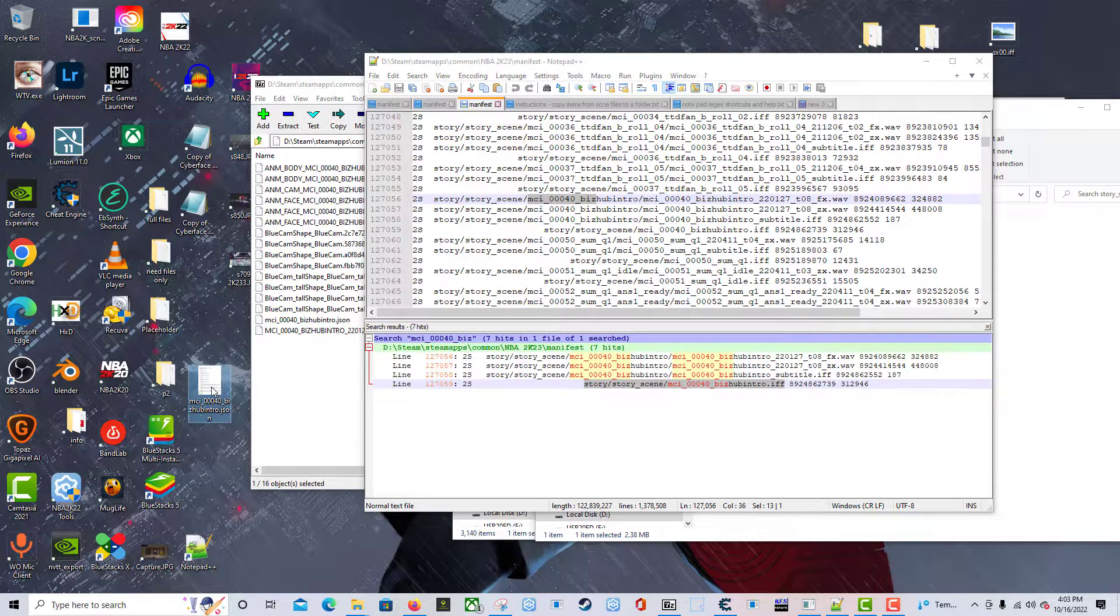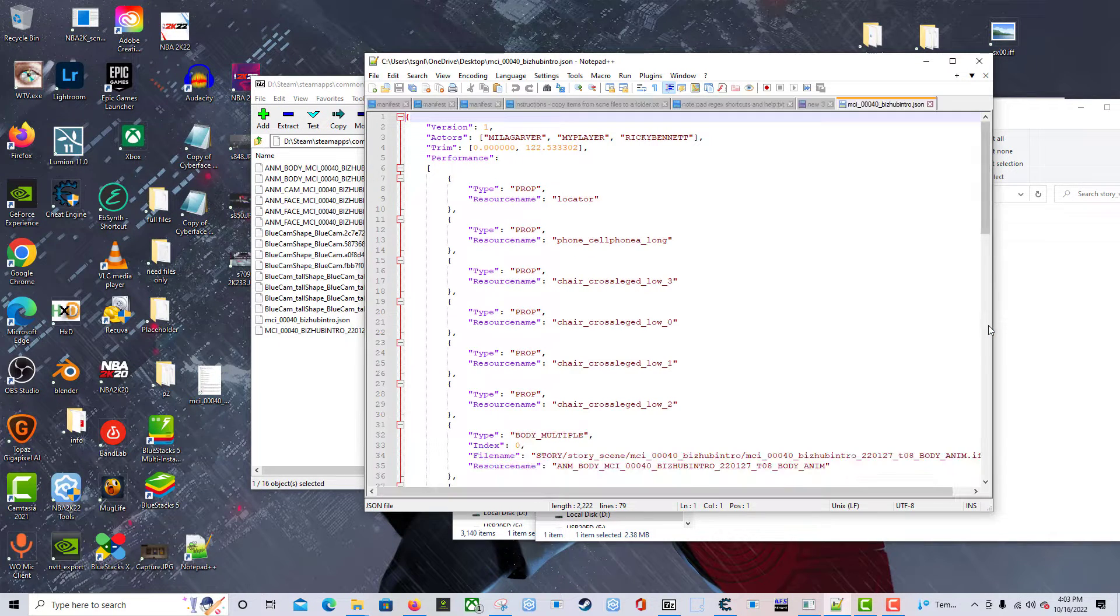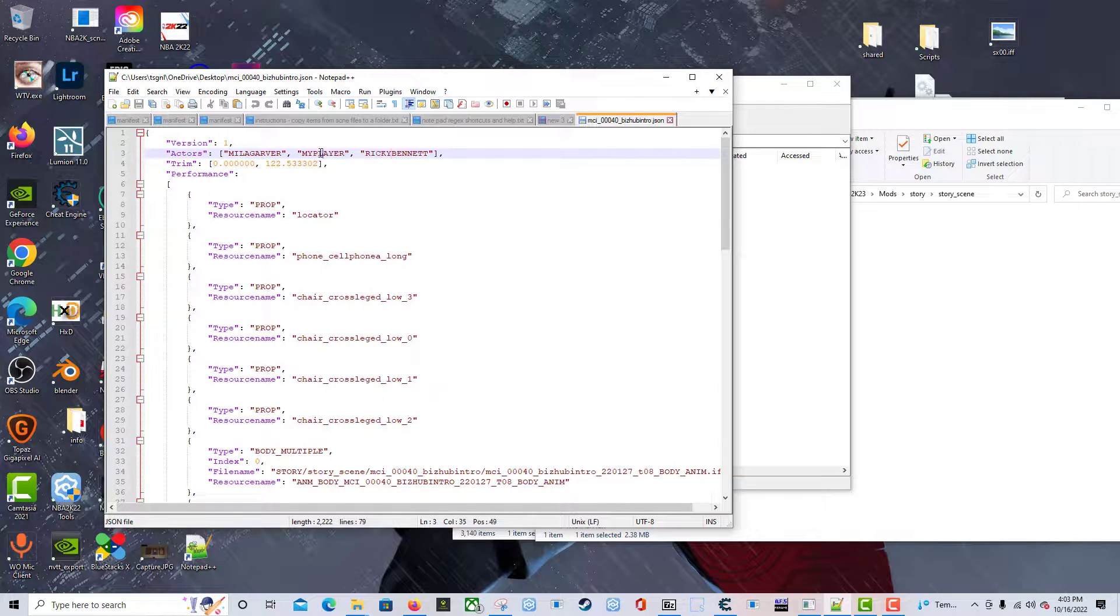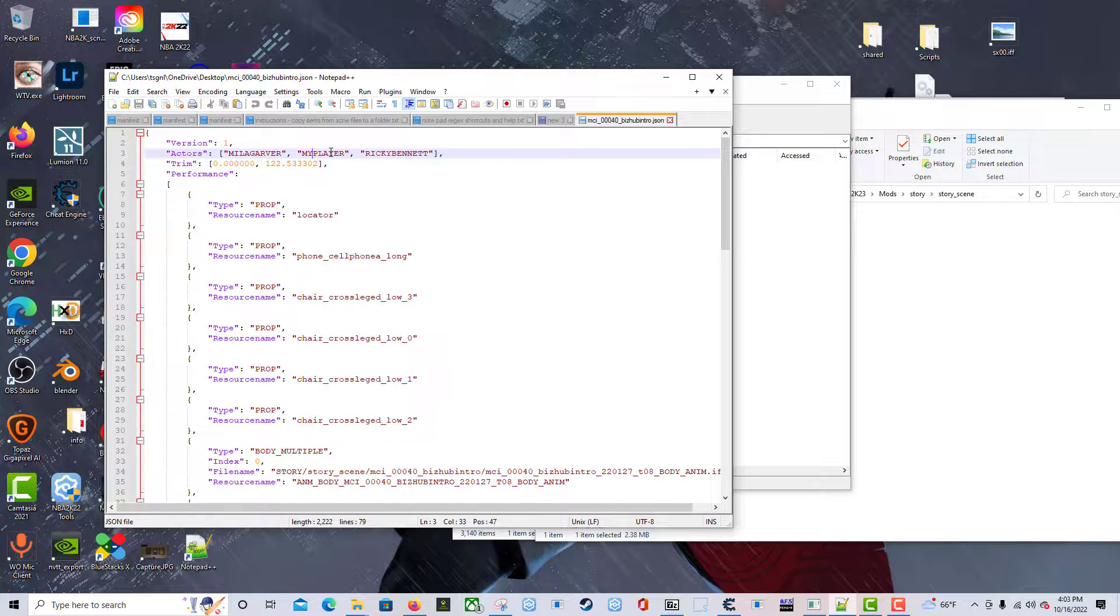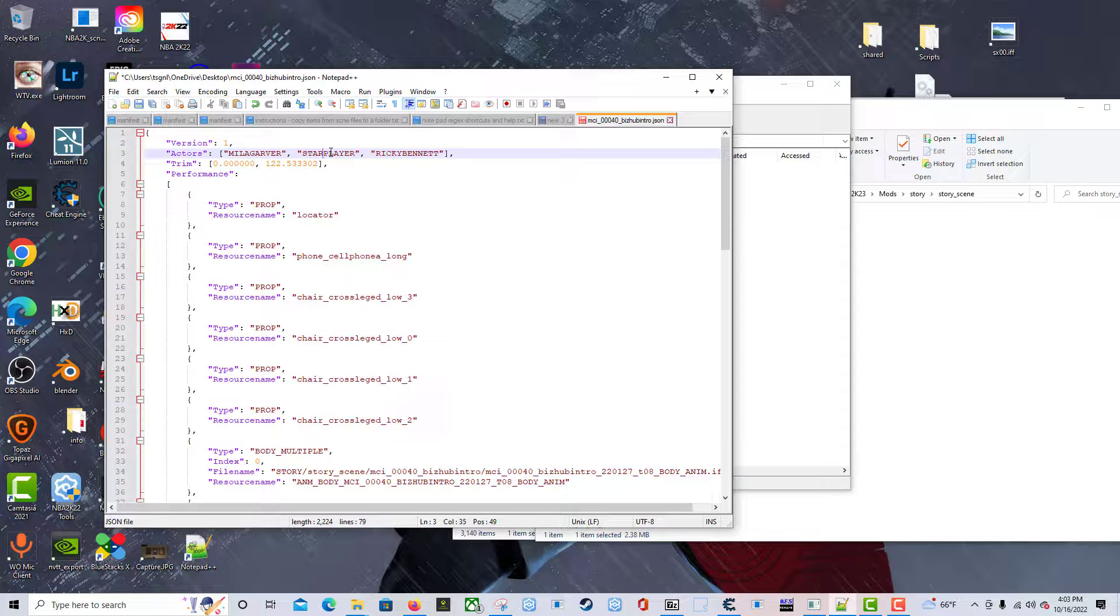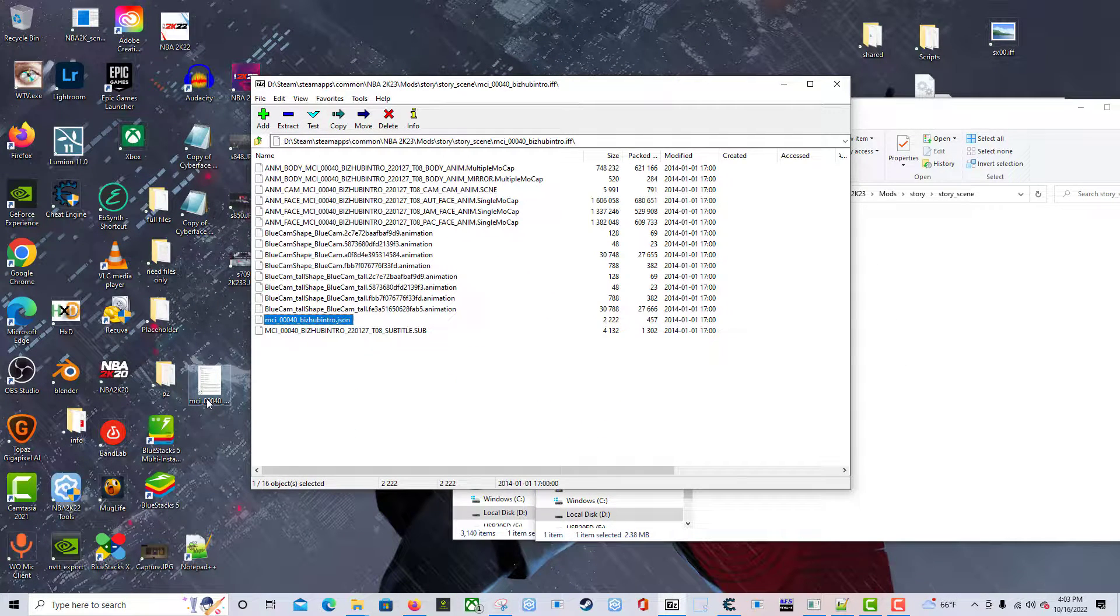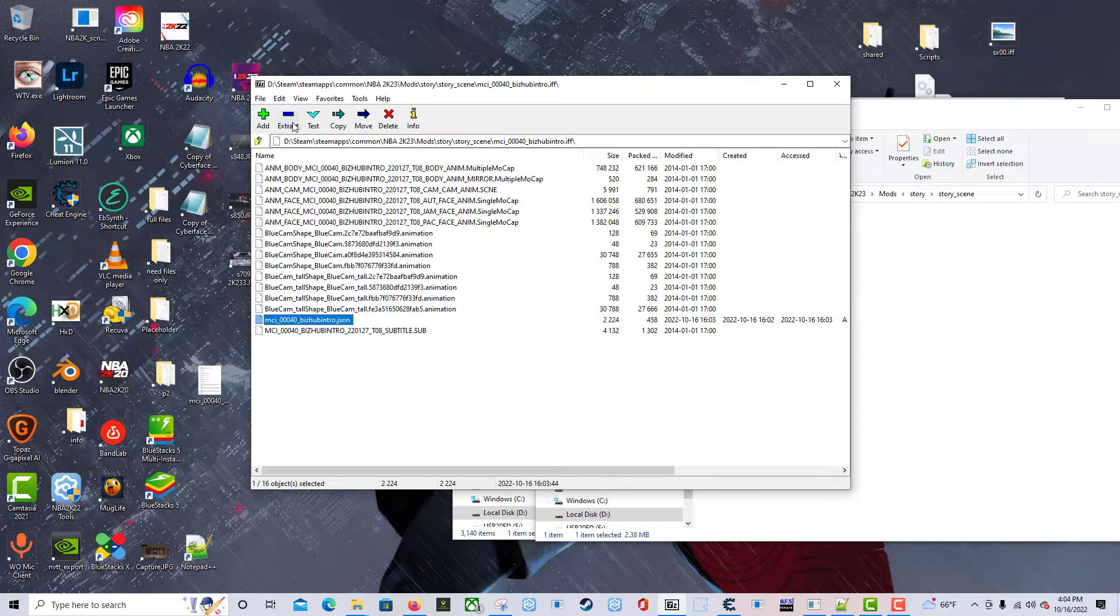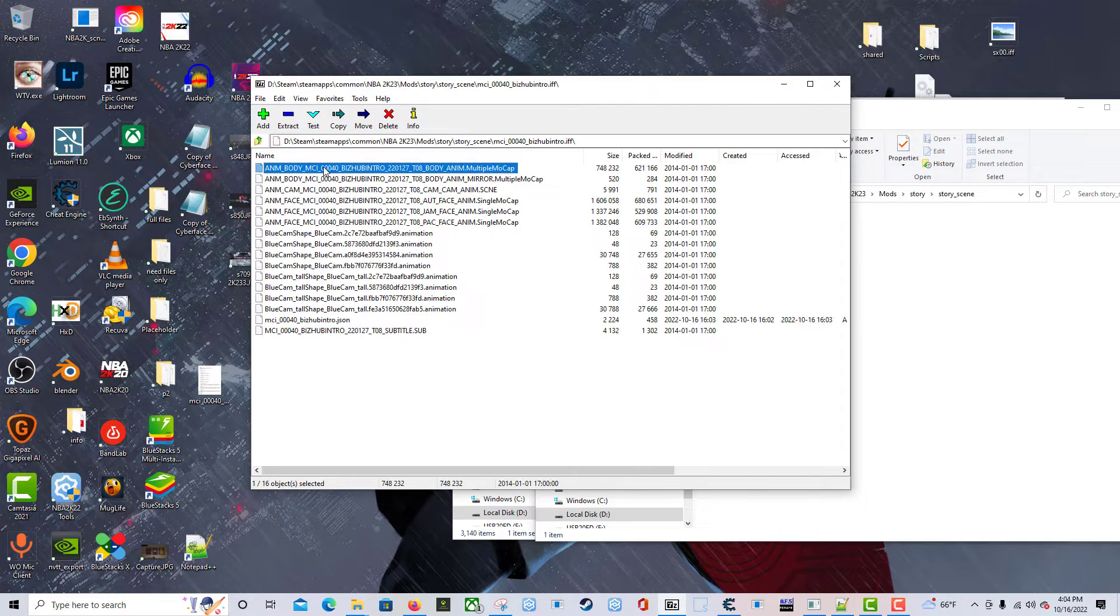I'm going to drag that .json file into Notepad++. In Notepad++, we can see the characters that were in that scene. They've got Mila Garver, Ricky Bennett, and the my player. Now I'm going to change the my player to star_player and see what happens because I believe it will show the team star player. I could be wrong. We're going to save it, minimize everything, and then I'm going to drag this JSON file back into here, back into 7-Zip. Do I want to override? Yeah, I'm going to update this archive, yes.